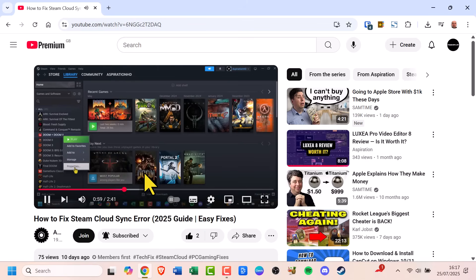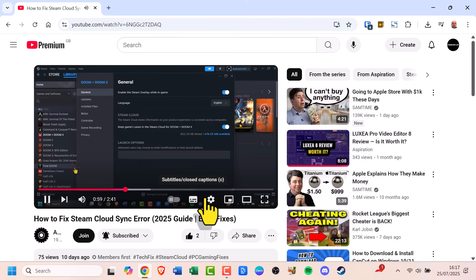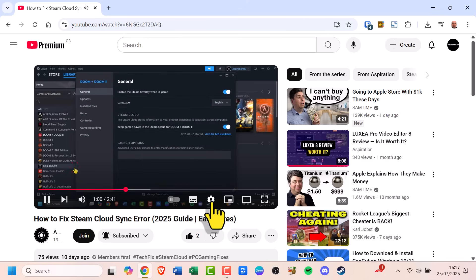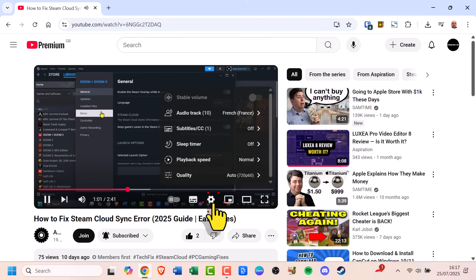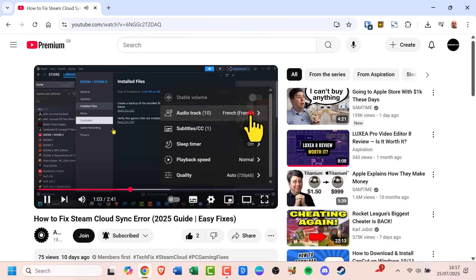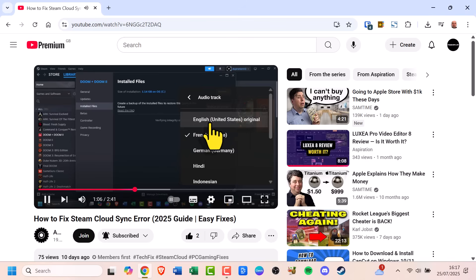Open the video that's using dubbed audio. Hover your mouse over the video and click the settings icon. Click on audio track, then choose the one labeled original, which will play the video in its native language.